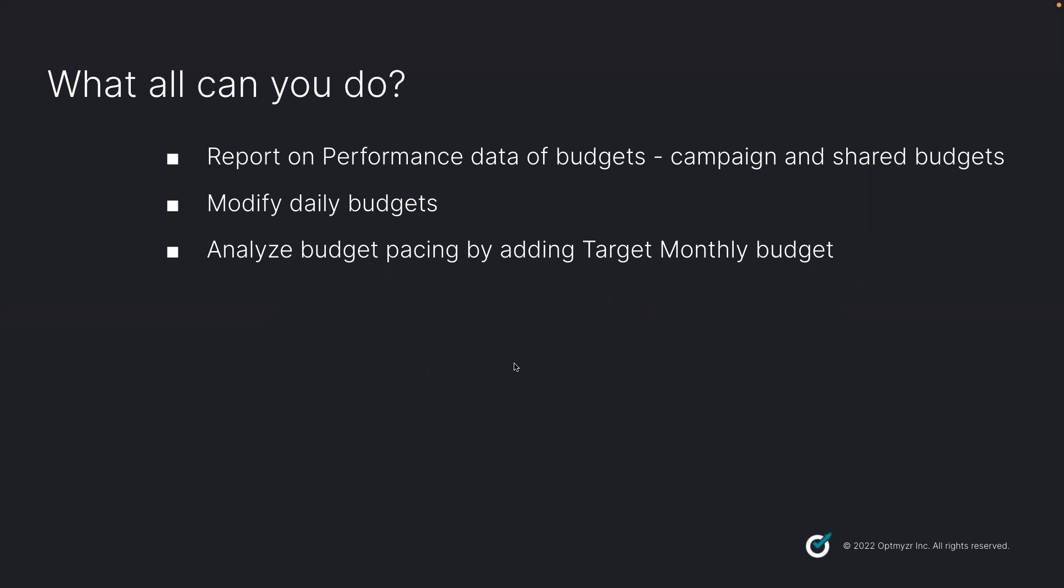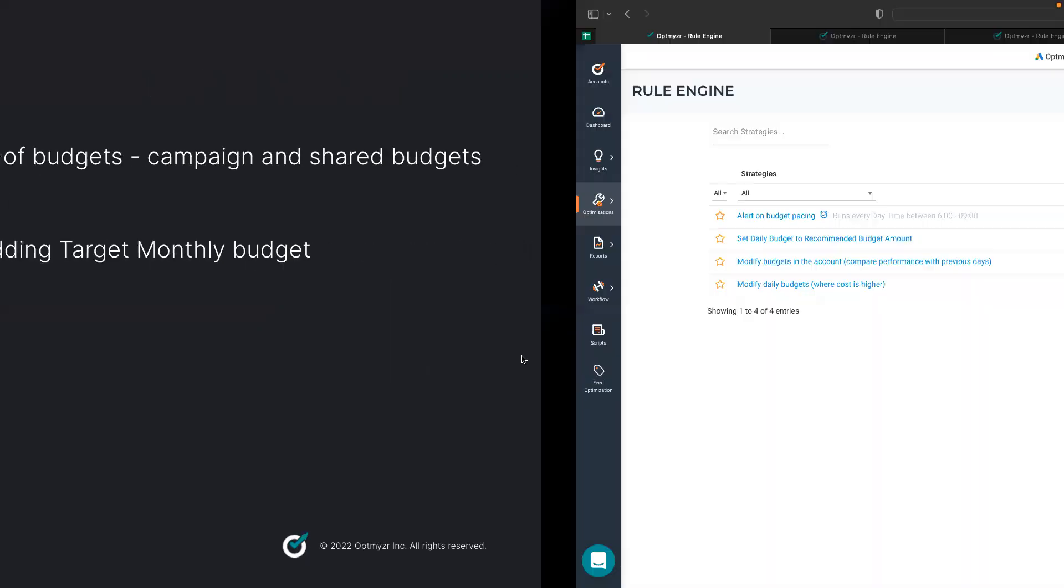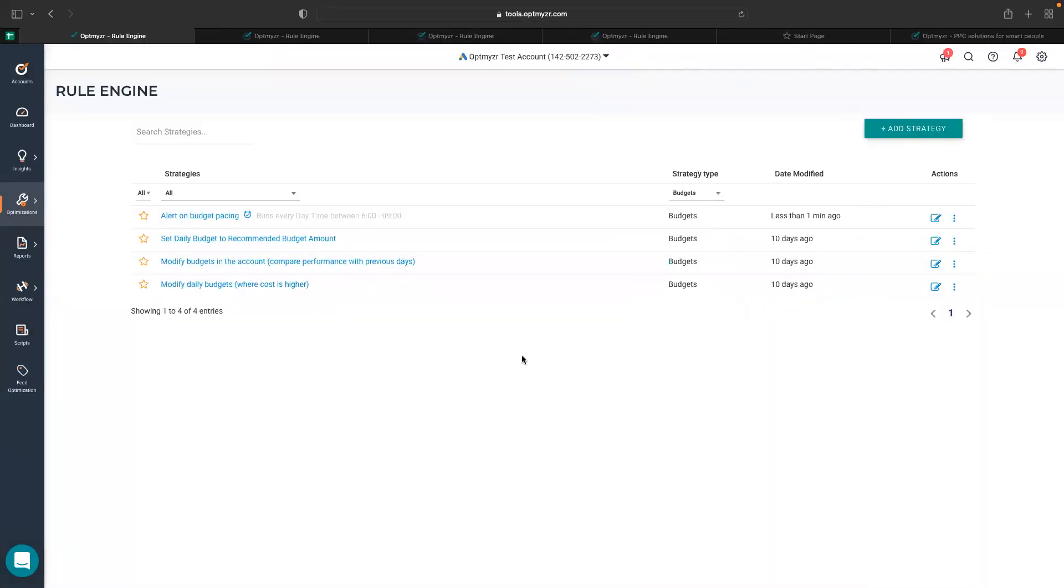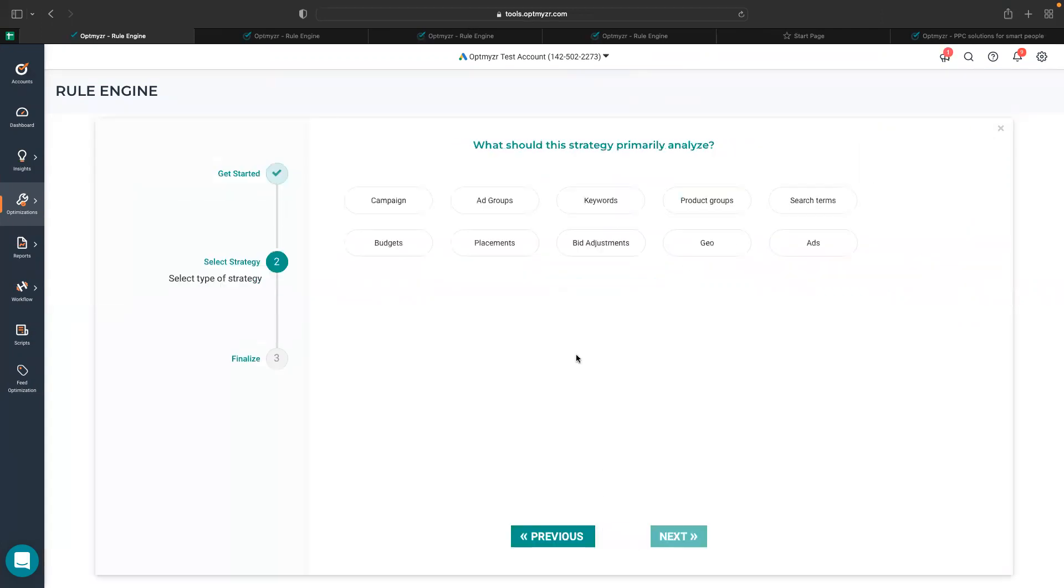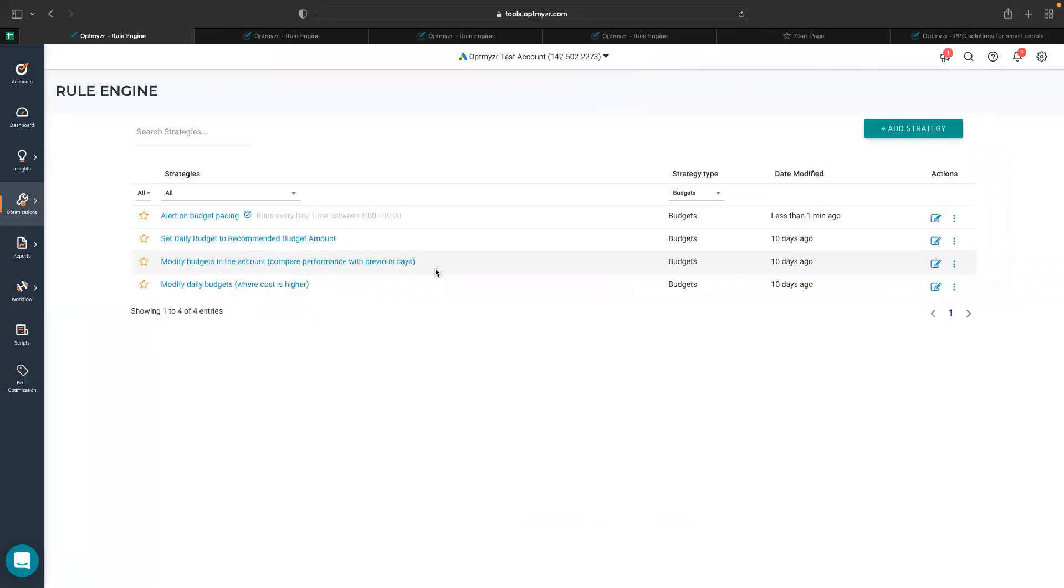So let's jump into the tool and see how you can create rules around budget scope. You can start by adding a new strategy where you can choose to create your own and start with the scope budgets. I already have one or two strategies here to walk you through them.